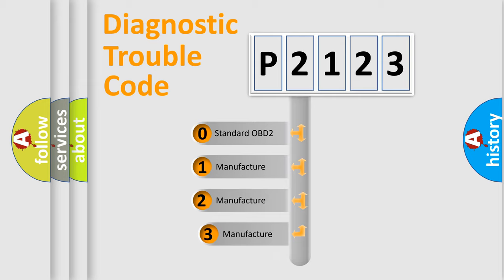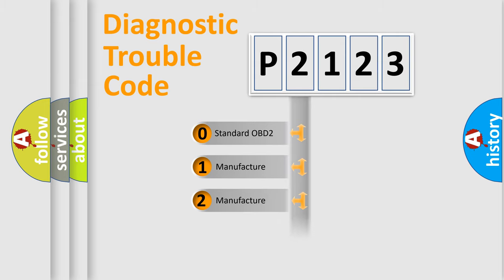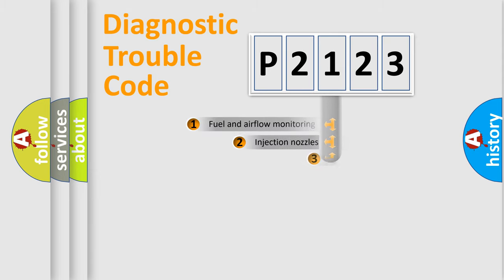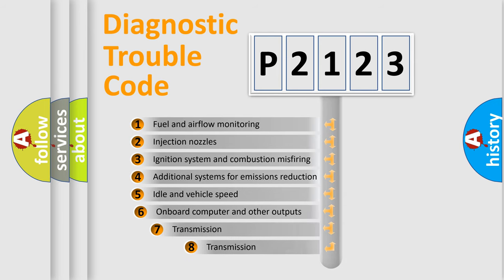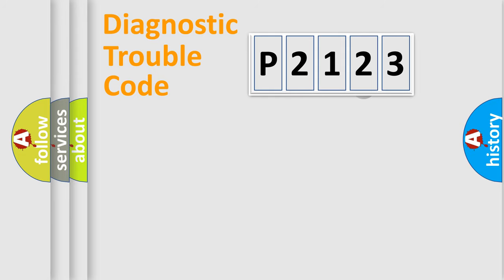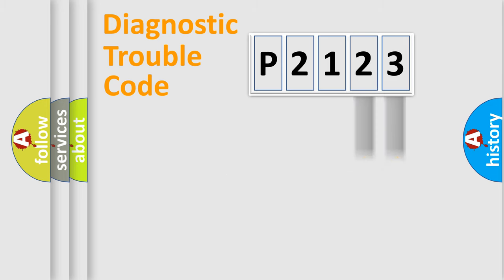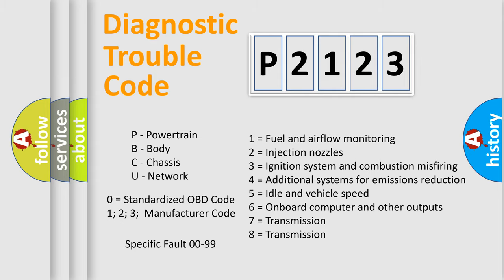If the second character is expressed as zero, it is a standardized error. In the case of numbers 1, 2, 3, it is a car-specific error. The third character specifies a subset of errors. The distribution shown is valid only for the standardized DTC code. Only the last two characters define the specific fault of the group. Let's not forget that such a division is valid only if the second character code is expressed by the number zero.